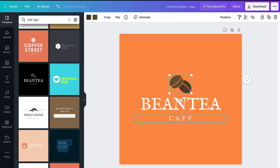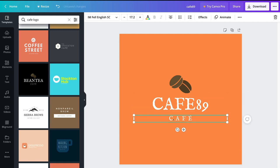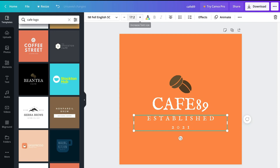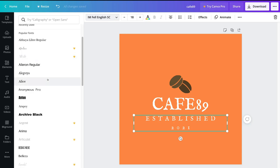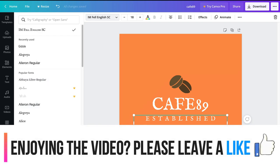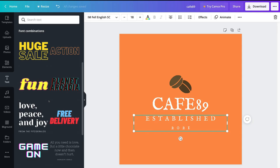To change the text, simply click on the text element and type what you want. Our cafe is going to be called "Cafe 89." You can also change the second text element to something like "Established 2021." You can resize elements by dragging or using the size selector at the top. You can change the text color and font type by scrolling through the available fonts, and access additional font templates from the text panel on the left.